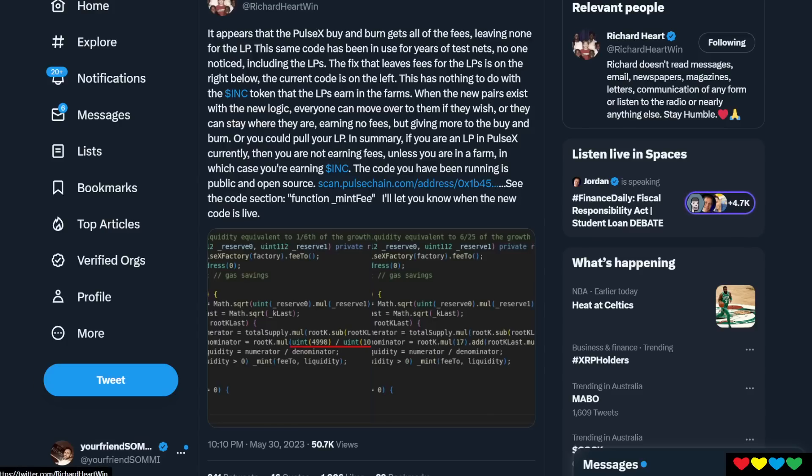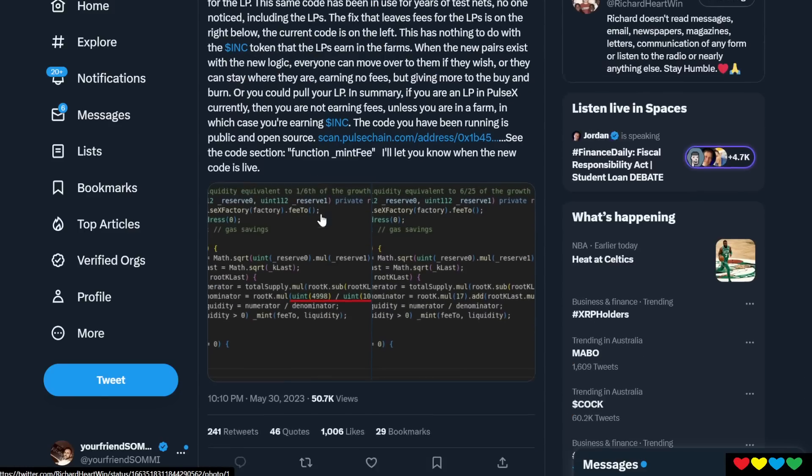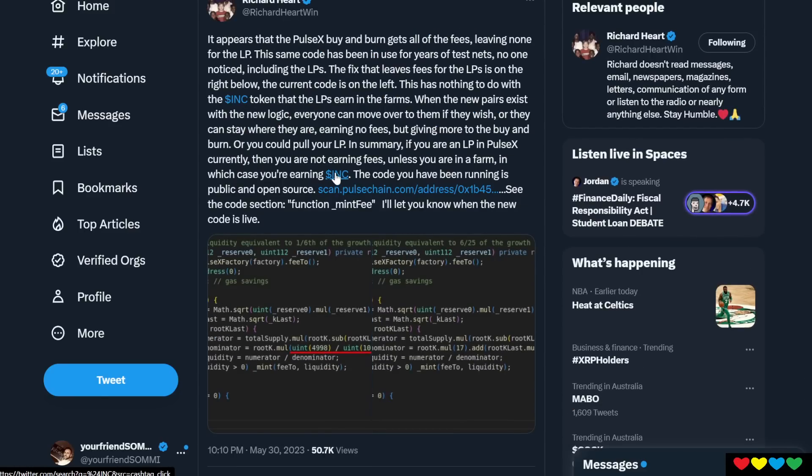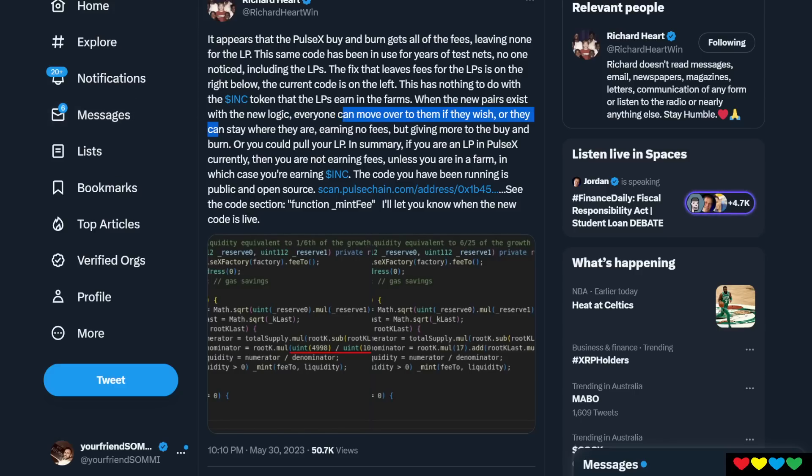So Riccardo made a post just explaining it. It's just got the little code here. It just mentions here as well, you know, when the new pairs exist with the new logic, everyone can move over to them if they wish, or they can stay where they are earning no fees, but you give more to the buy and burn. Obviously, we have to move over to the new one, because you've got to be earning the fees.